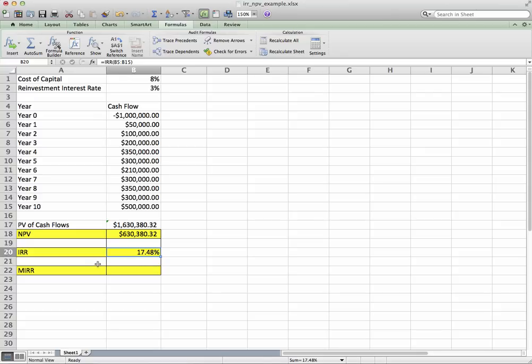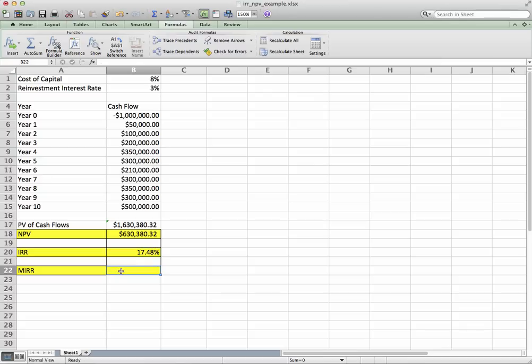So let's take a look at here. MIRR—Insert, Financial, MIRR. Okay, formula builder.